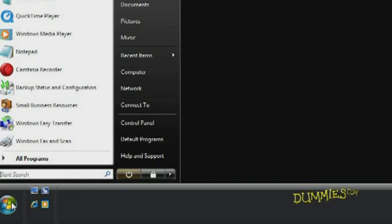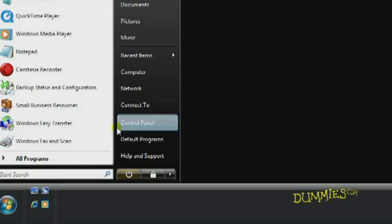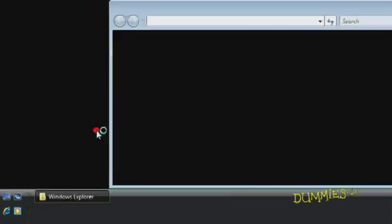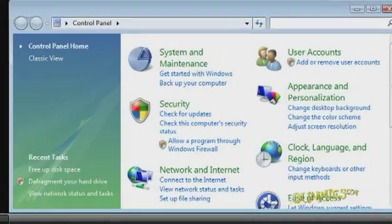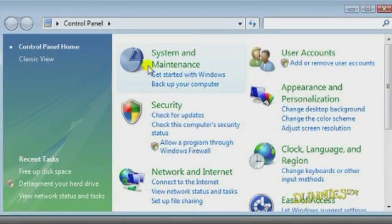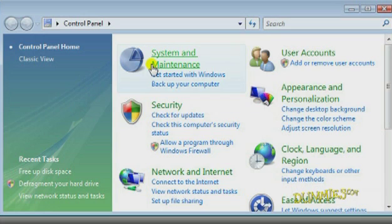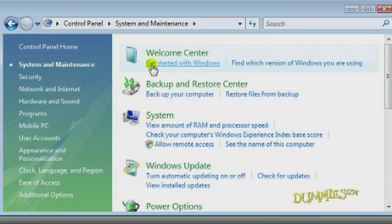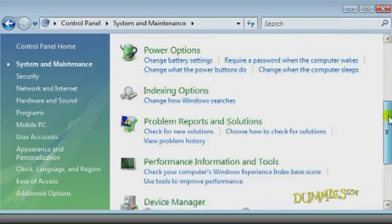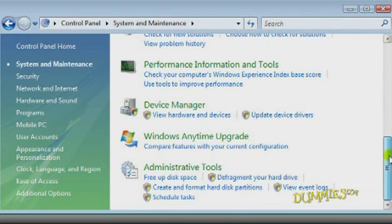The next step to improving your PC's performance is to free up disk space. To do so, choose Start, Control Panel, System and Maintenance, and scroll down to Administrative Tools and choose Free Up Disk Space.